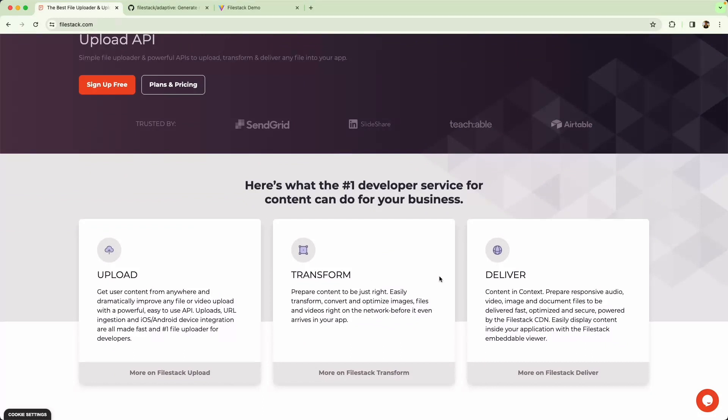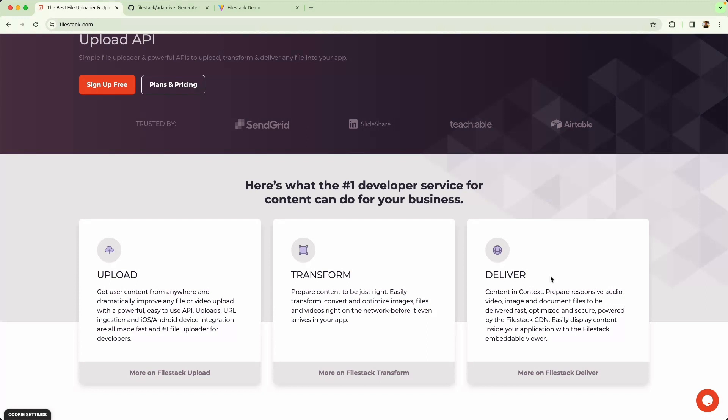Finally we're going to talk about delivery. Once that transformation has been applied, so PNG to WebP, it is going to be cached on the Filestack CDN. This means next time the user requests the image, the transformation doesn't need to be applied. Because it's already been cached, everything is going to be served nice and quickly.